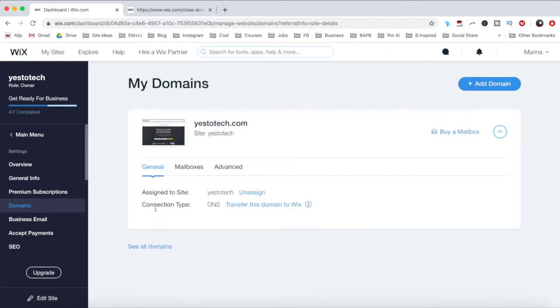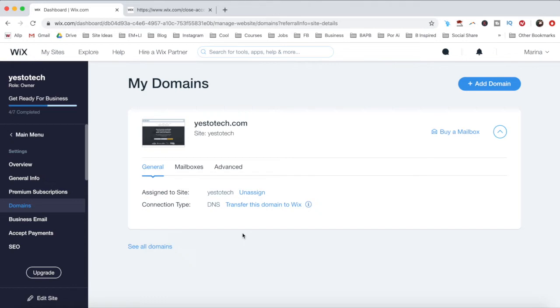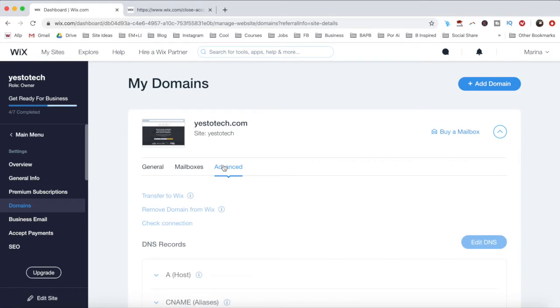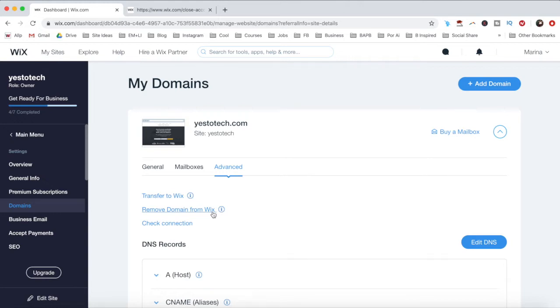Since my domain is registered with GoDaddy rather than with Wix, it doesn't show me those options. Instead, I can remove it from my account by clicking on the Advanced tab, and clicking on Remove Domain from Wix. To remove it permanently, click on Remove Domain to confirm.